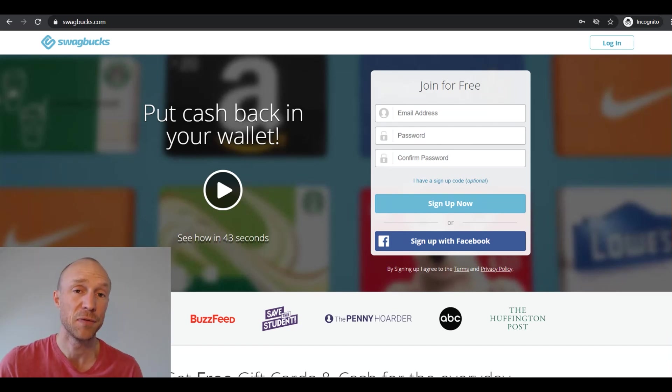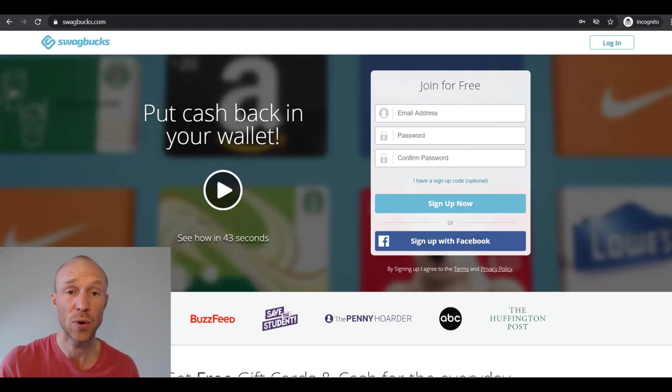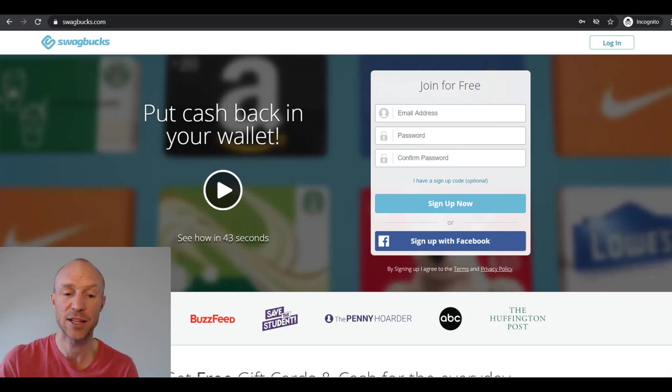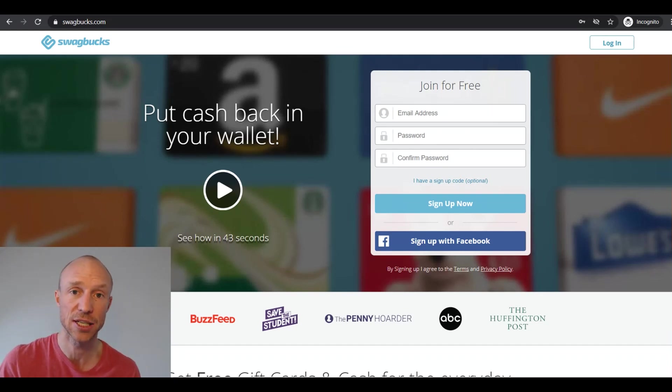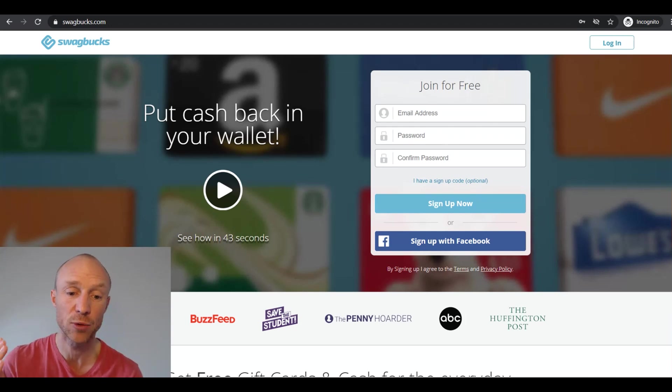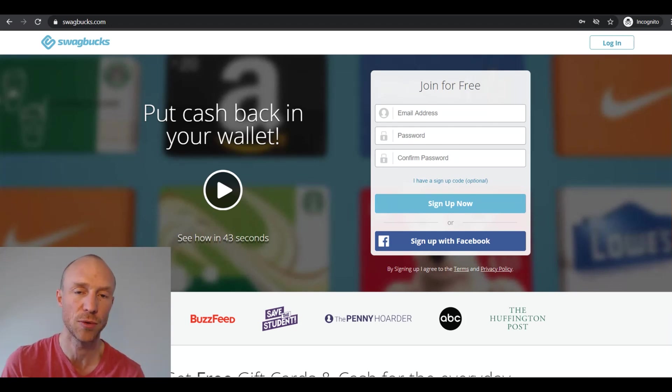But if the full app is not available then you always have the option to just open Swagbucks on your phone and take the surveys and all the different tasks through the browser there. And overall I just think Swagbucks is a great get paid to site because it has so many different ways to earn.